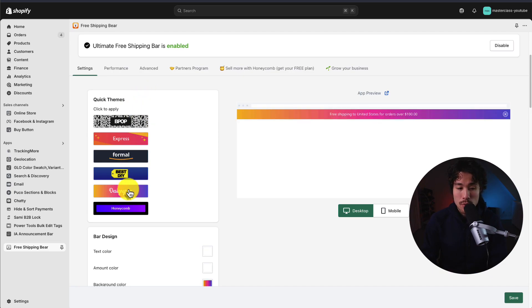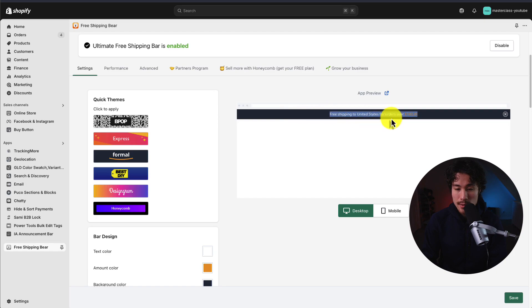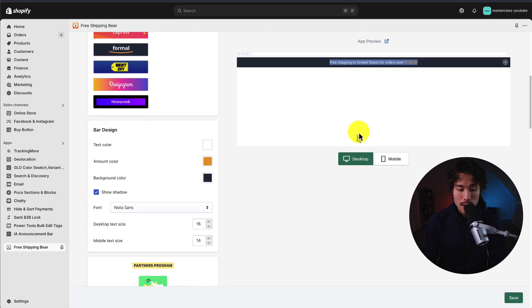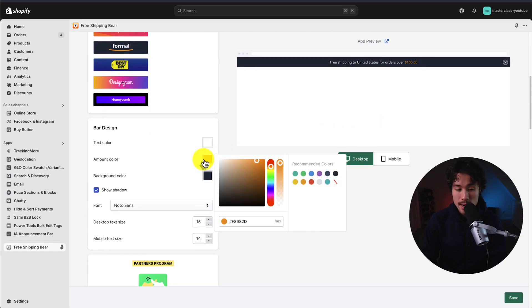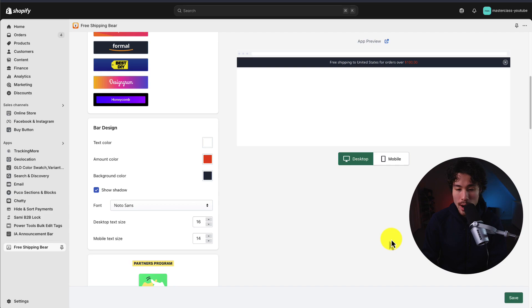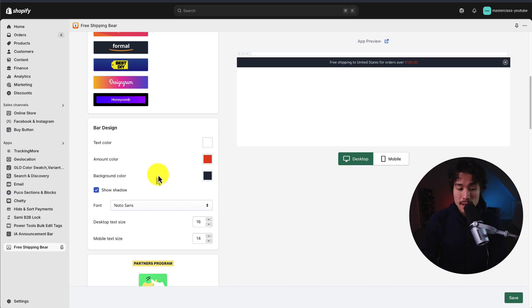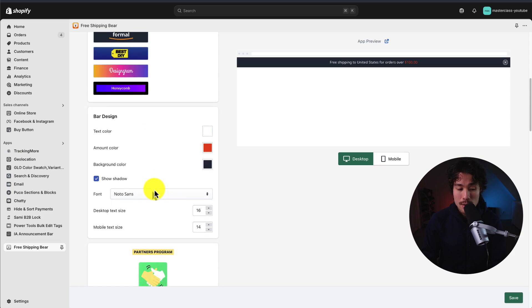There's quite a few pre-built option designs here. I'm going to leave this as the formal one, but I'll change the amount color to maybe a bright red. You can customize the colors to your liking, such as the text color, the amount, and the background. You can also customize the font size and the font style.